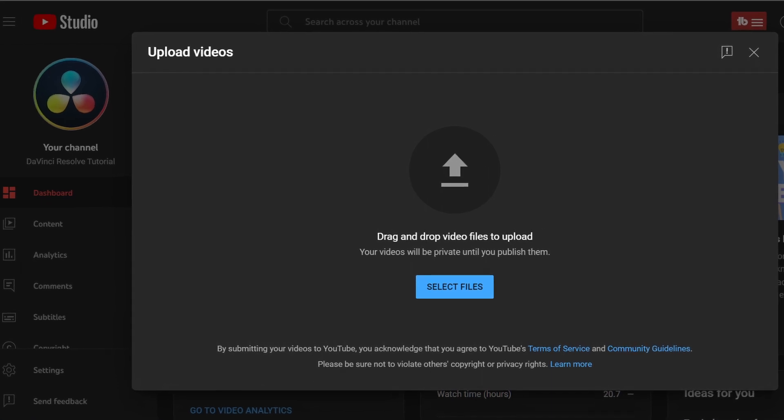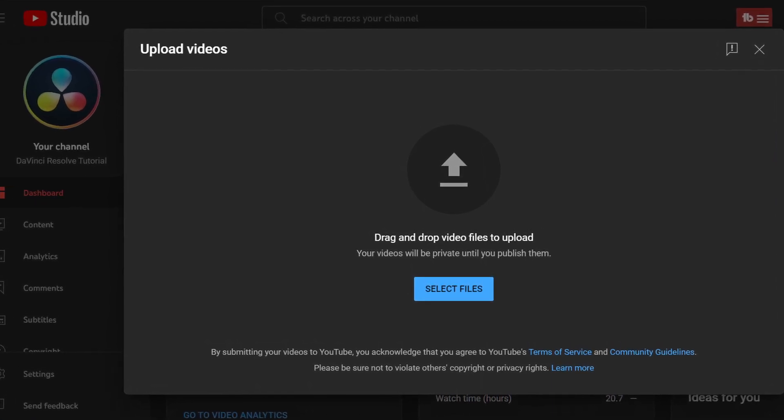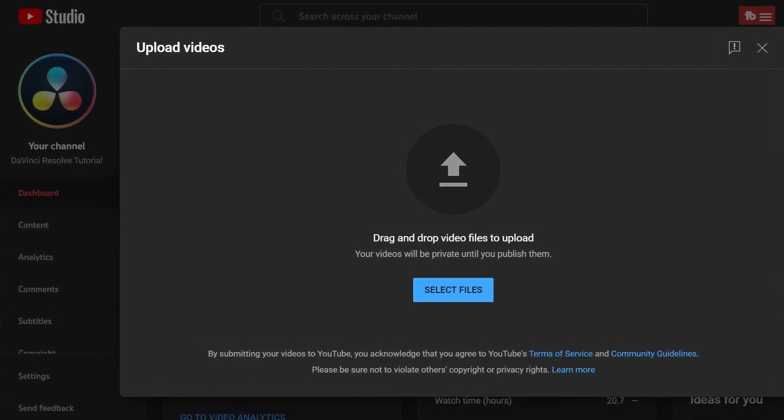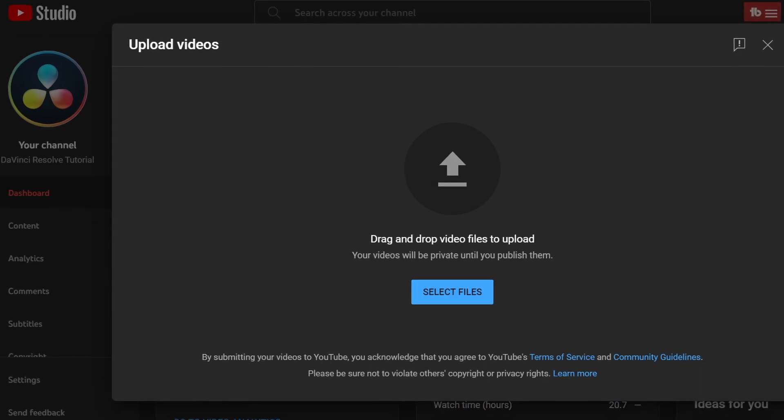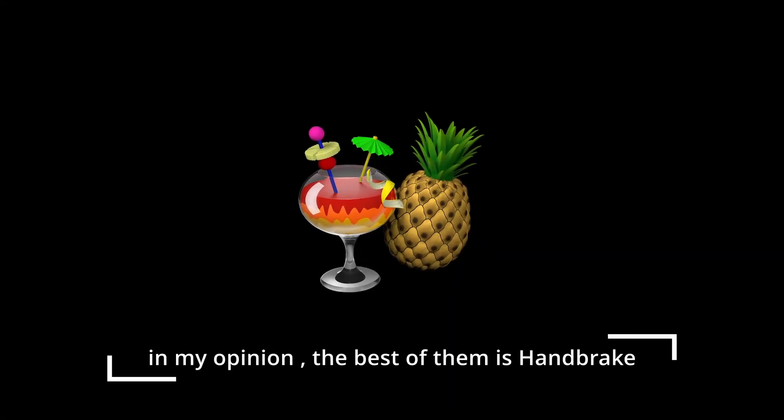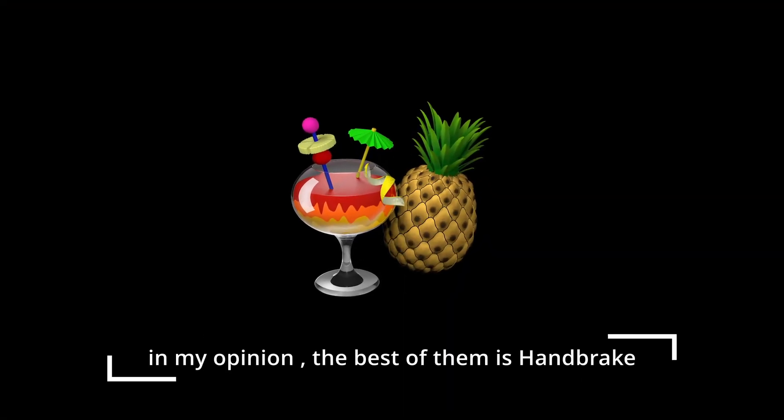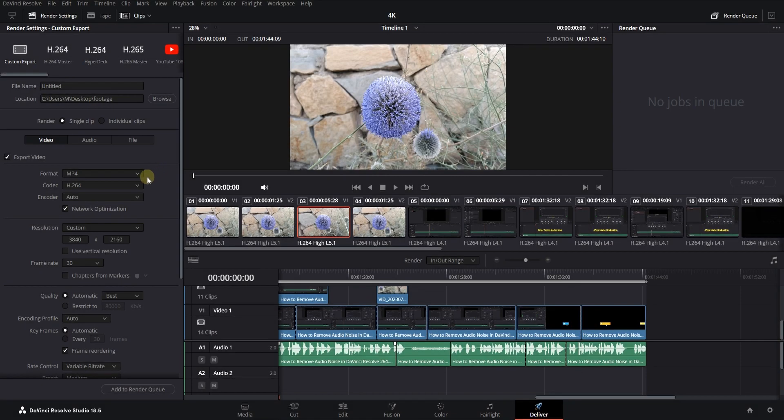Hello dear friends! Maybe you also have a problem with the size of files when uploading to YouTube. Some people use size reduction software, but I don't use them. Instead, I use the H.265 codec when exporting my projects.